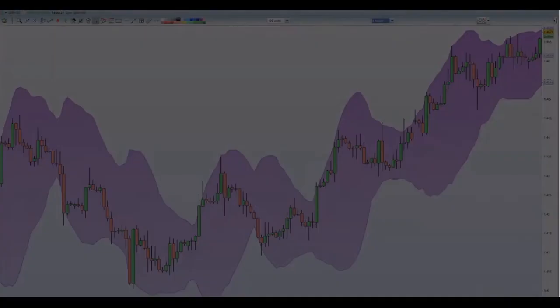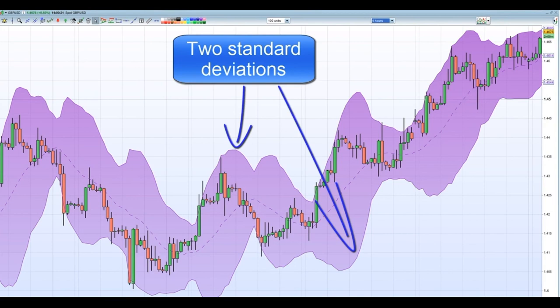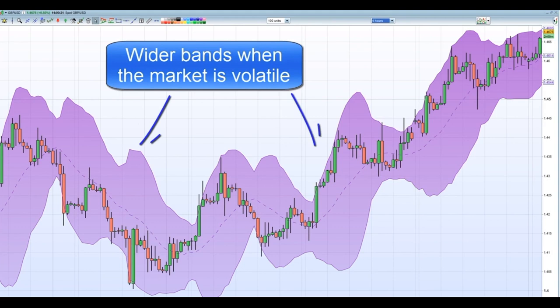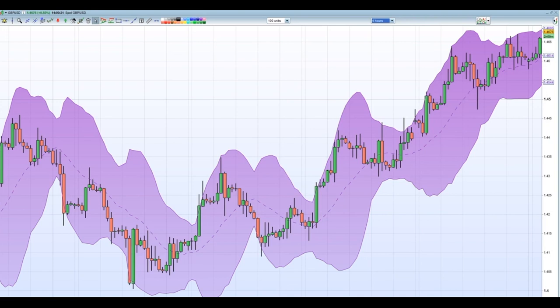Indicator 3: Bollinger Bands. A Bollinger Band starts with a simple moving average, then has two standard deviations plotted away from it. Because standard deviation is a measure of volatility, Bollinger Bands adjust themselves to current market conditions: when the markets become more volatile, the bands widen; during less volatile periods, the bands contract. The tightening of the bands is often used as an early indication that volatility is about to rapidly increase. The markets spend most of their time within the bands, and when price action reaches the edge of the bands, it's often more likely to reverse — this is used as a reversal signal, similar to the RSI's overbought and oversold conditions.